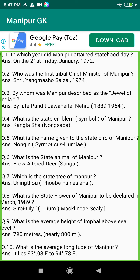Q107. What is the topmost priority for the economic development of Manipur? Answer: Road construction.